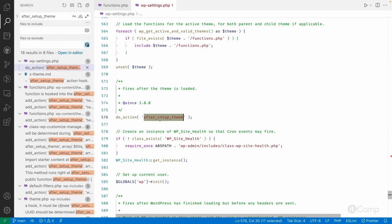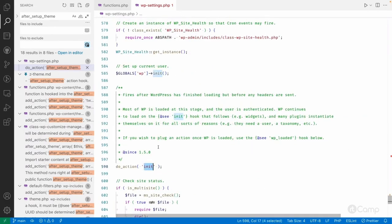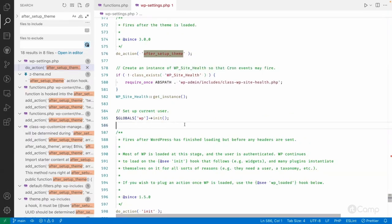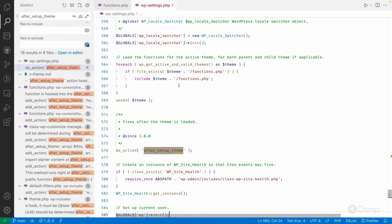We use after_setup_theme to register theme supports such as title tag, feed links, post thumbnails, custom logo, custom background, and more. These are features already provided by WordPress core, but we have to declare support so WordPress can enable the corresponding user interface in the admin for users to manage those features. We cannot use the init hook because after_setup_theme fires before init. This action is executed after the active theme is loaded.